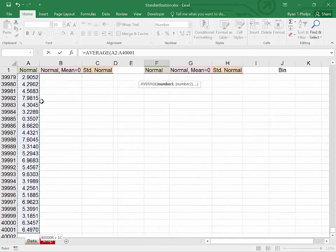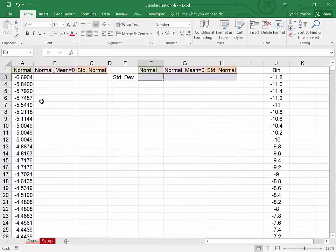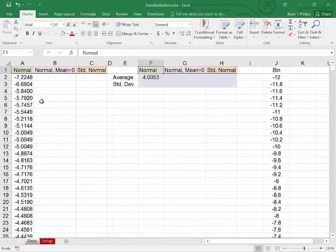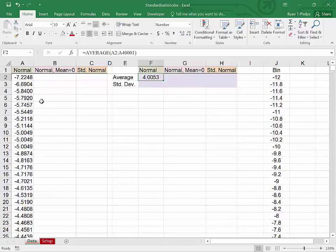Control shift down, close parentheses, enter. The average of this normal distribution is roughly four. So we could not call this standard normal.